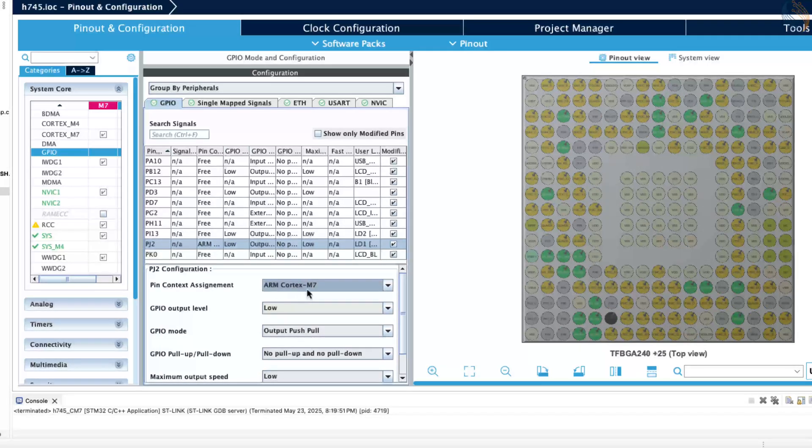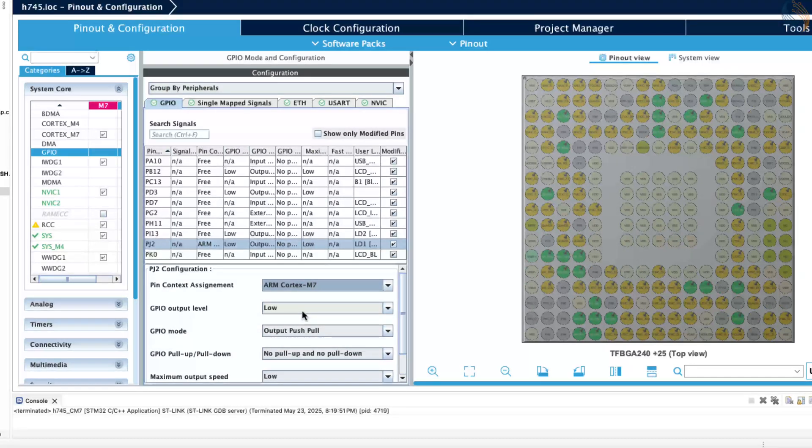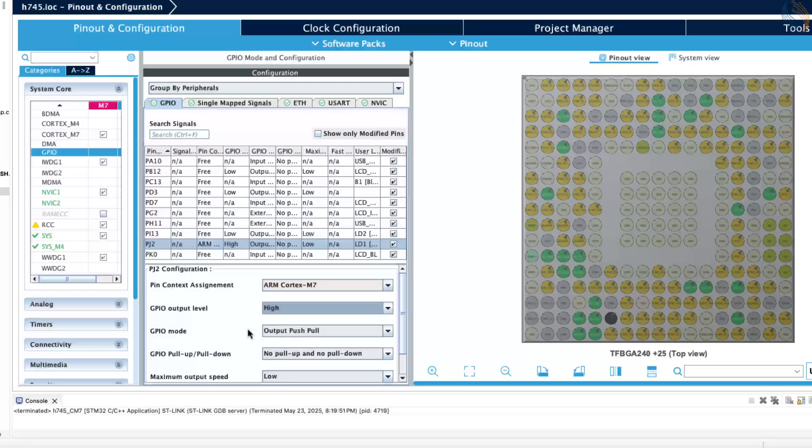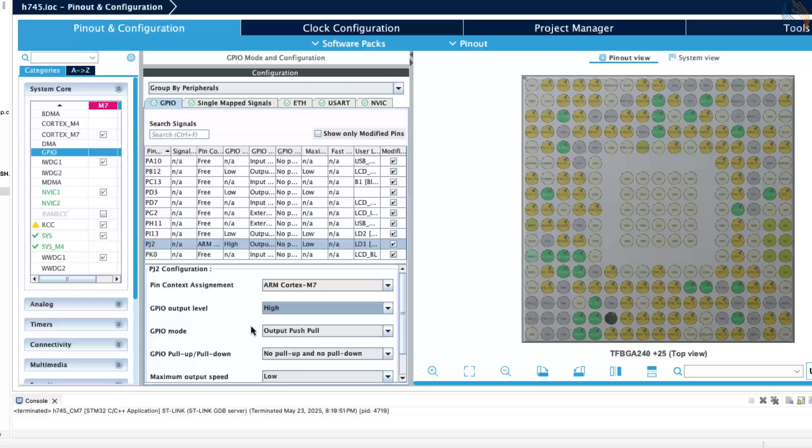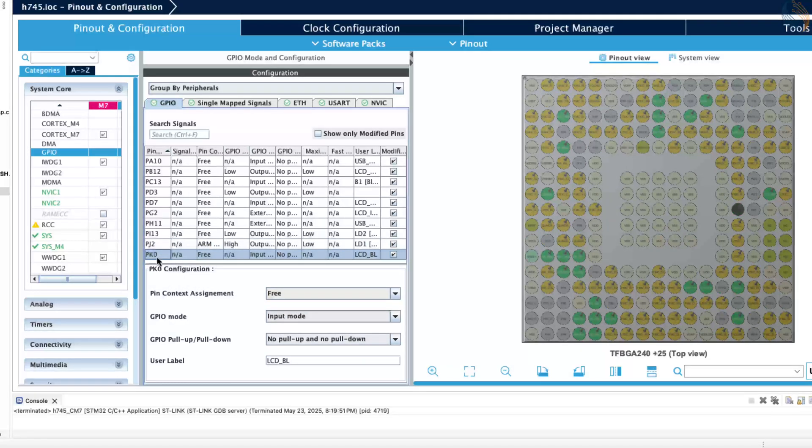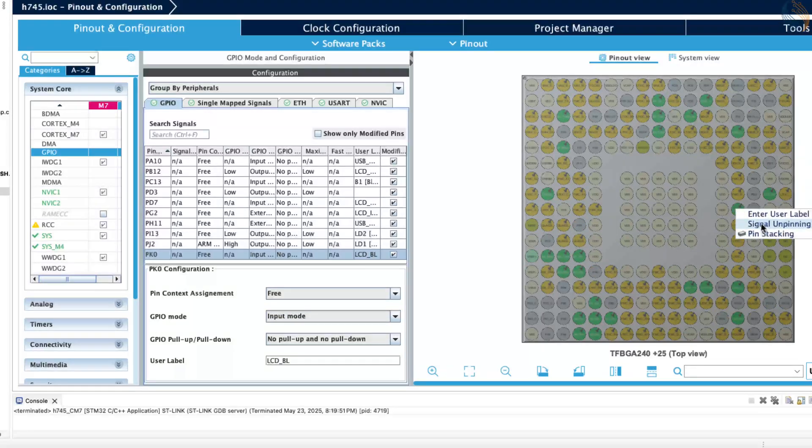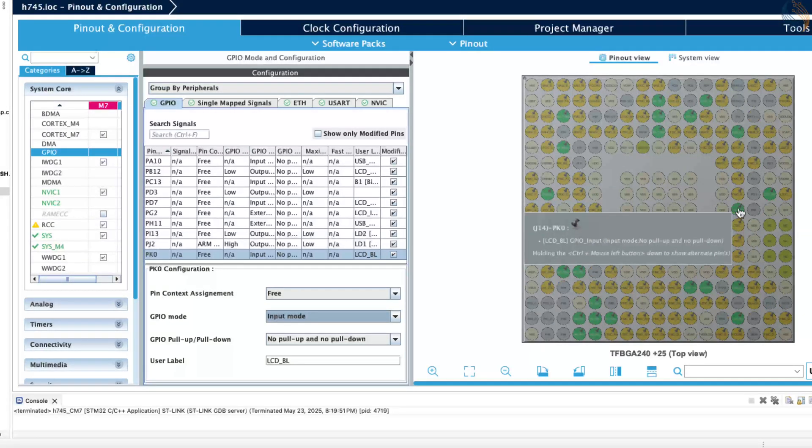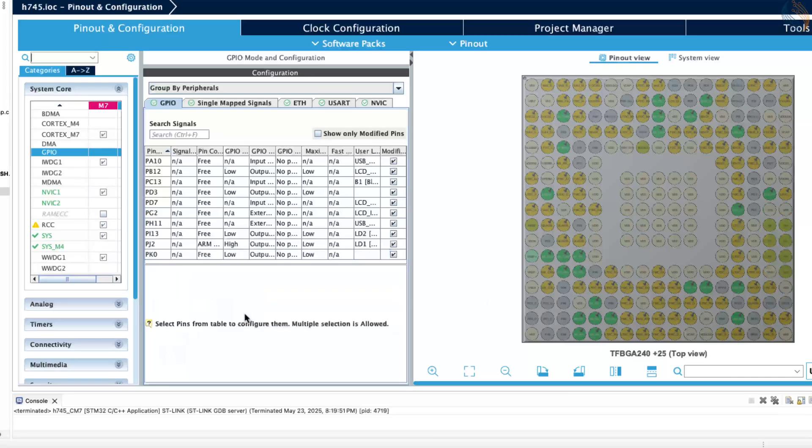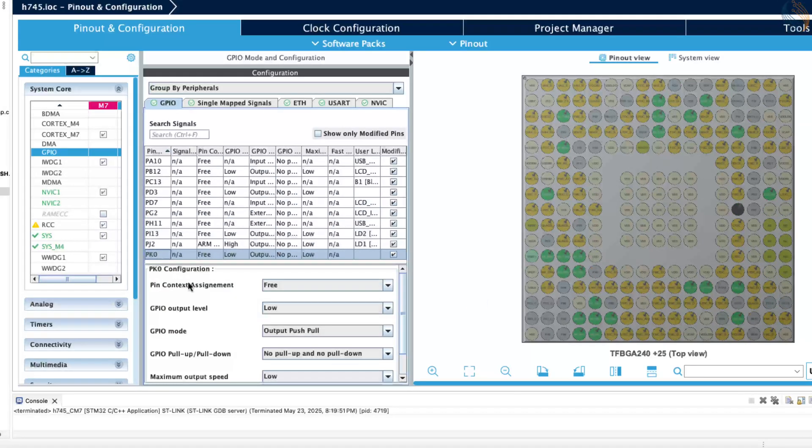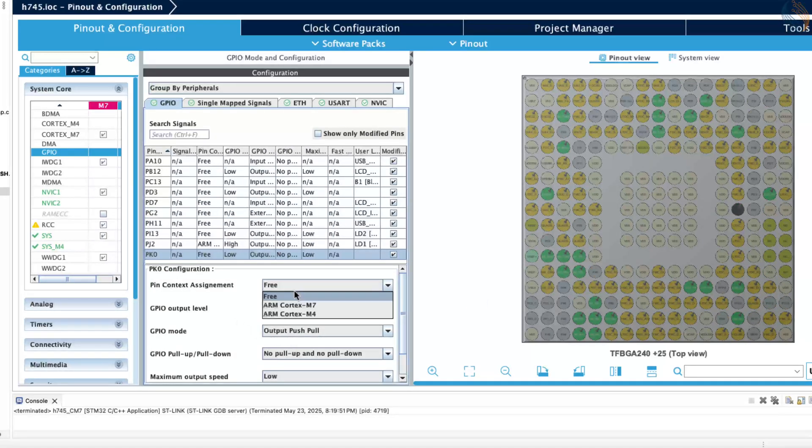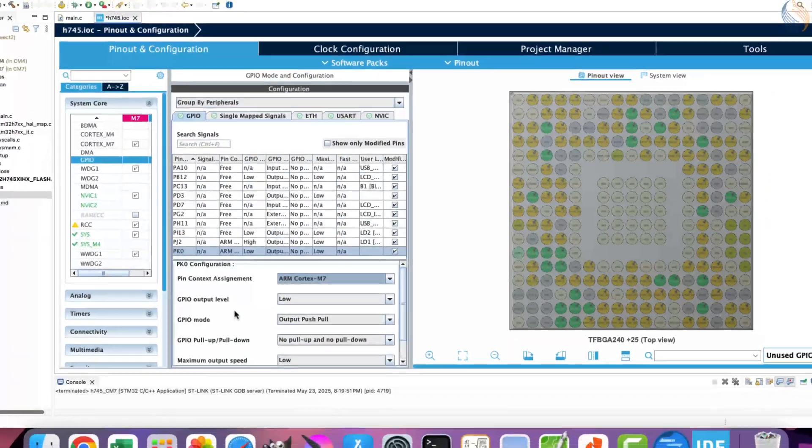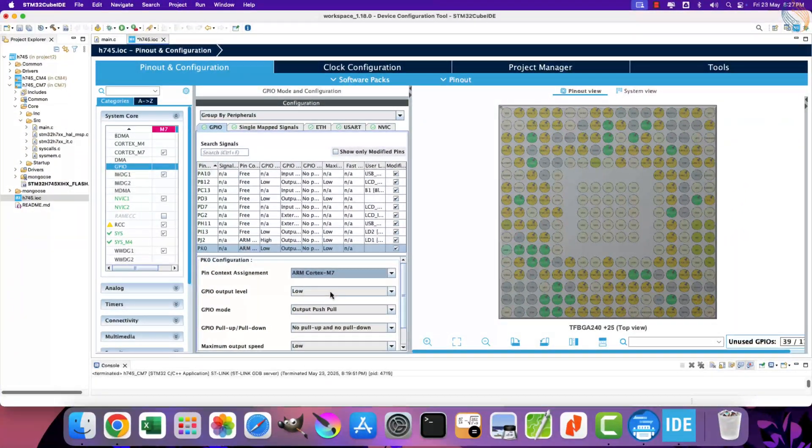Go to system core, GPIO. The LED on board is connected to the pin PJ2, which is already configured as the output pin. We just need to assign this pin to the Cortex-M7 core, as this is a dual core board. I am changing the default output level to high, I will explain this in a while. The display backlight is connected to pin PK0, but this pin is configured in the input mode. Let's change its mode to output and assign this pin to the Cortex-M7 core.